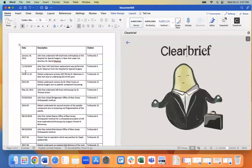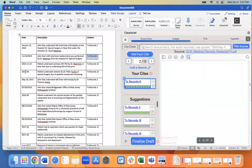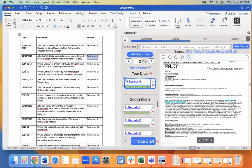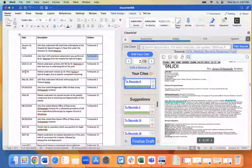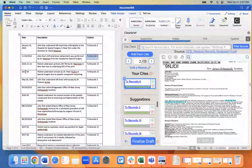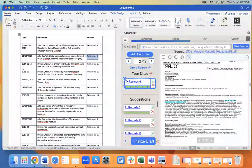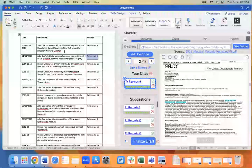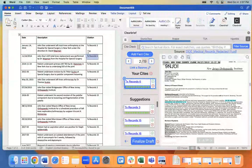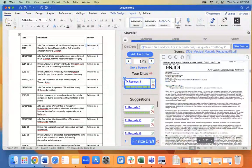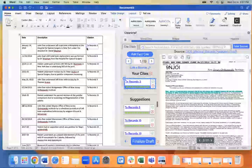And once you do that, Clear Brief will create generated text as you just saw. So this is artificial intelligence reading hundreds of pages of medical records, drafting little descriptions, and always linking to the record so you can verify that it's accurate.